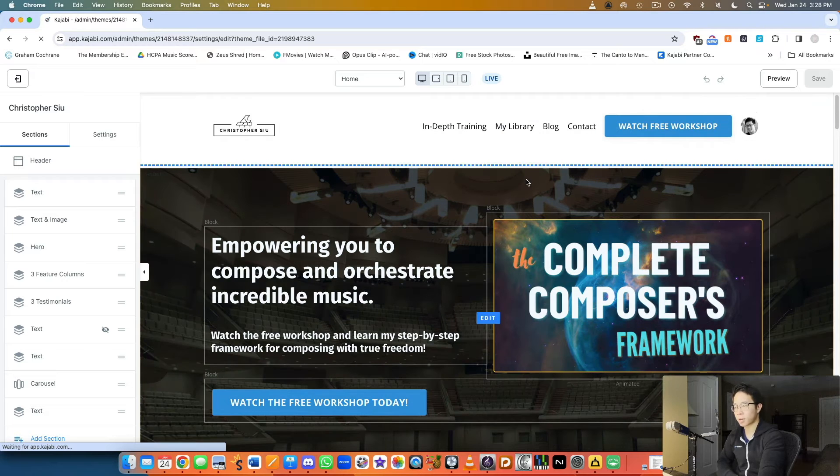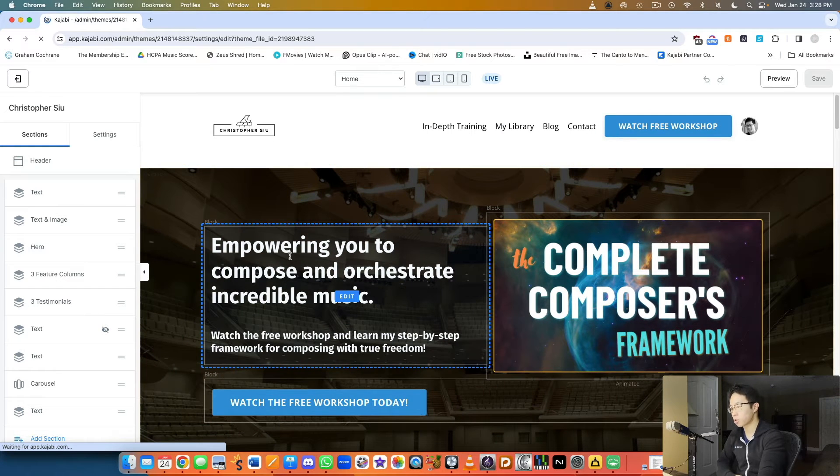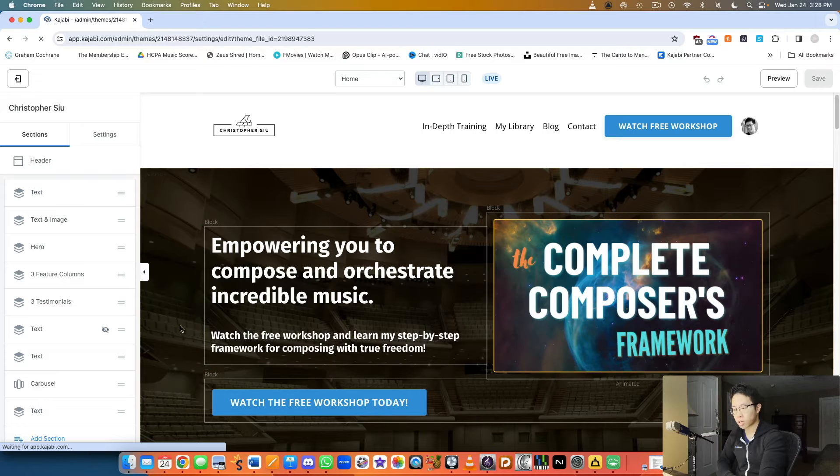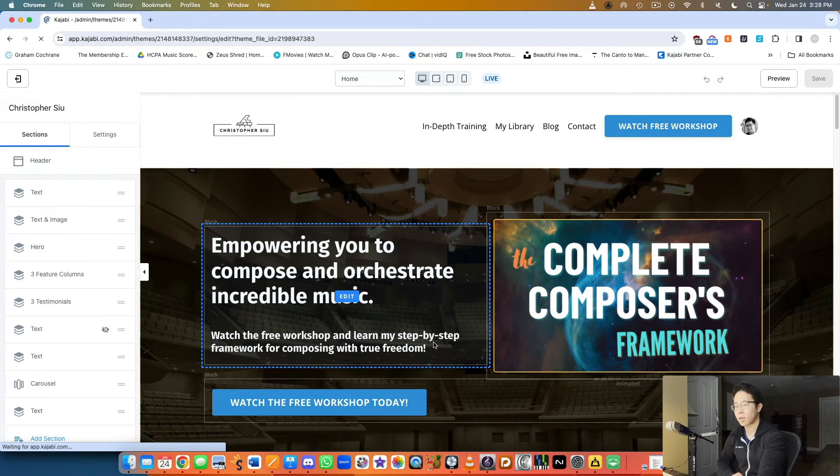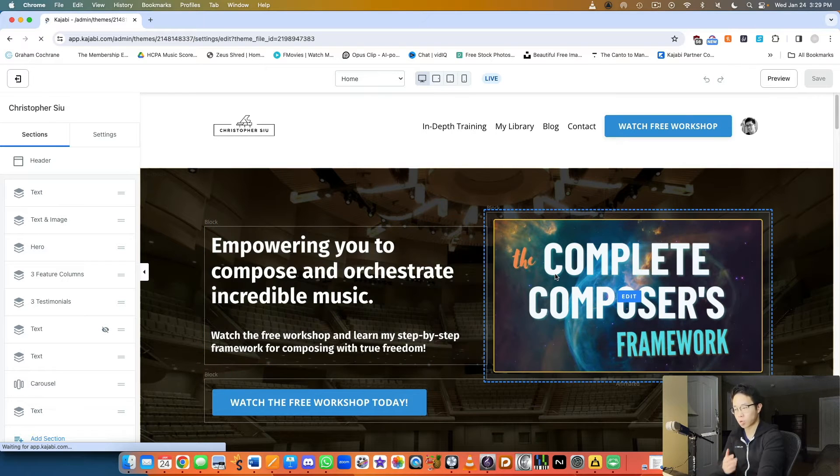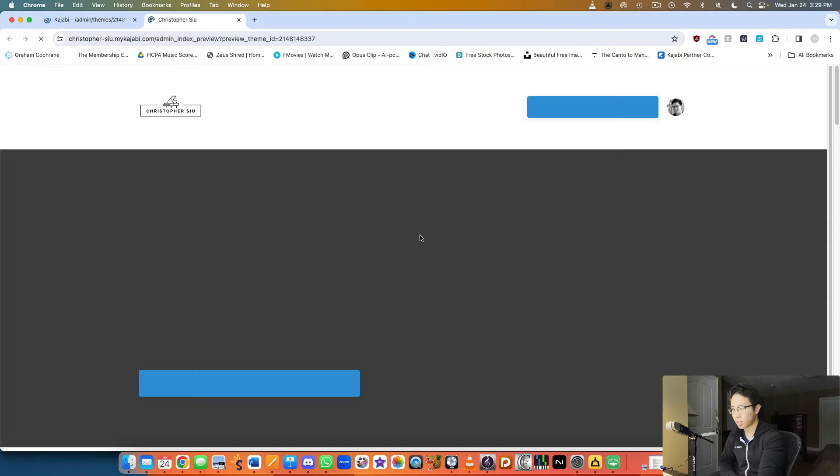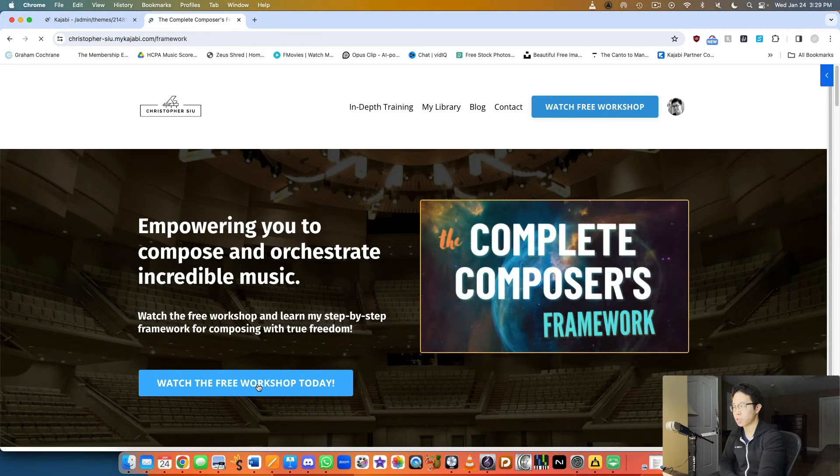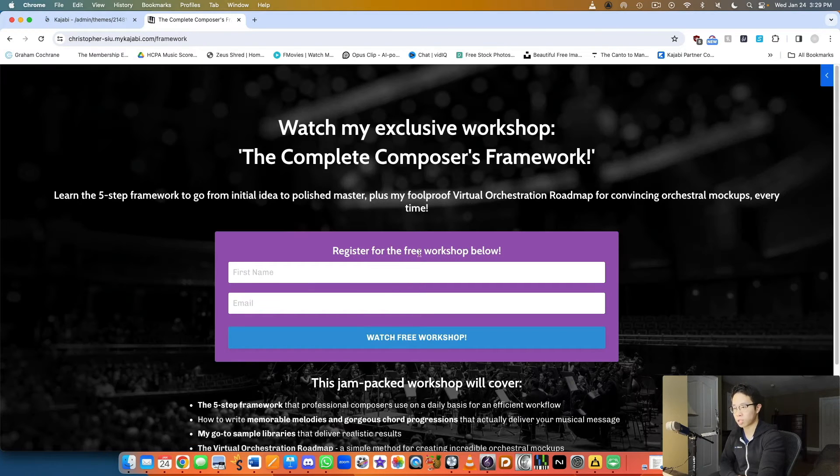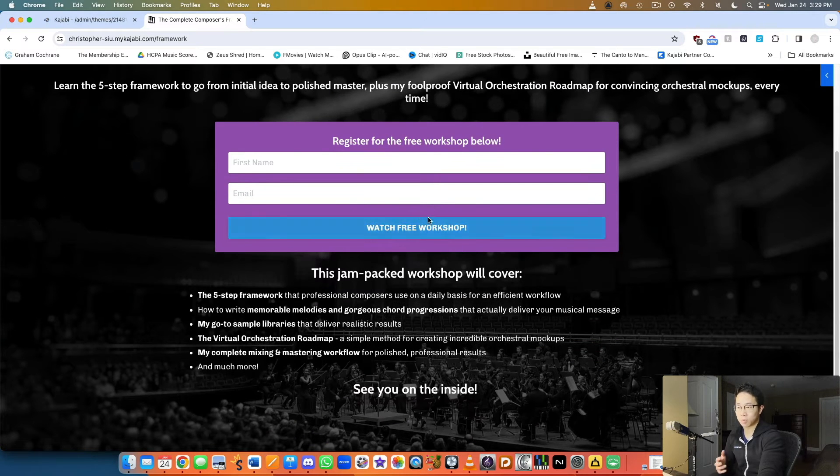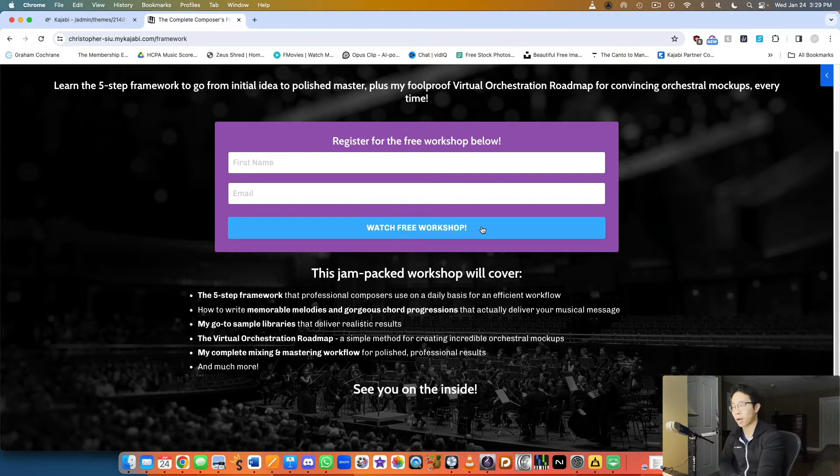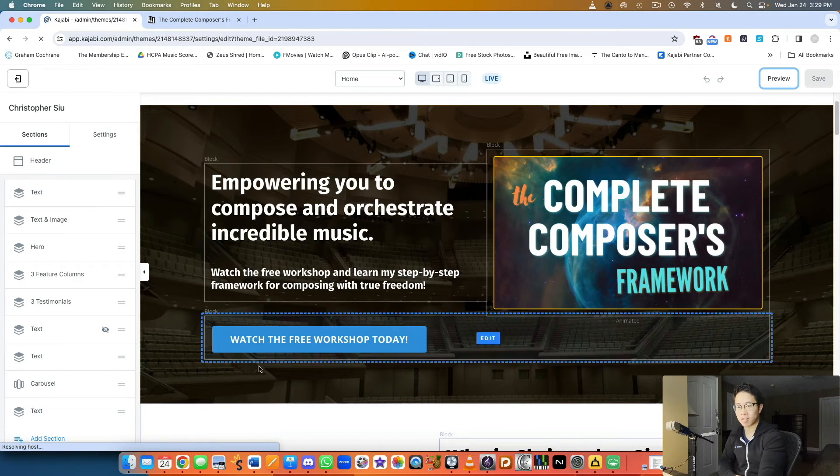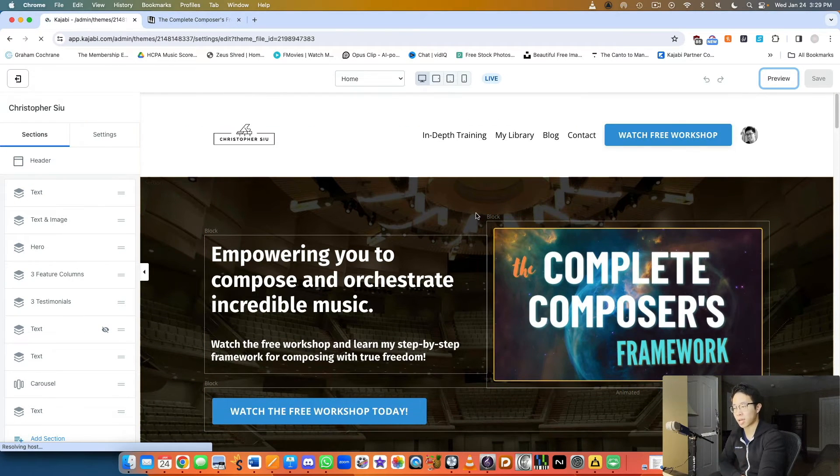On the home view, which is my front-facing website, I have my main lead magnet which is my video workshop: empowering you to compose and orchestrate incredible music. I have an image, watch the free workshop and learn my step-by-step framework. I'm trying to give them a no-brainer incentive to opt-in. If I click watch the free workshop, they're taken directly to the opt-in page with a form, and once they click the CTA button they're led to that private page with the workshop.